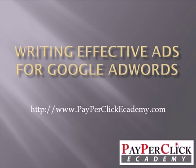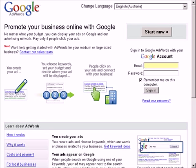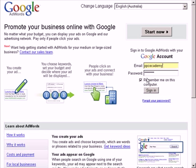Hi everyone, and welcome to video number 5. In this video, I'll be showing you how to write effective ads for Google Adverts. To create a new text ad, first we need to log into our Google Adverts account.